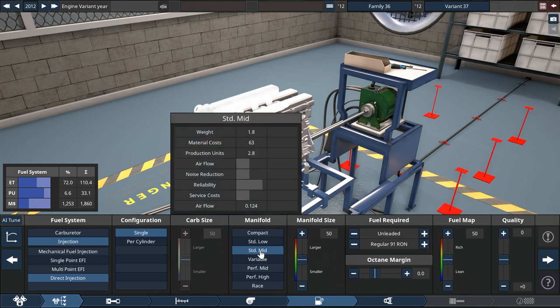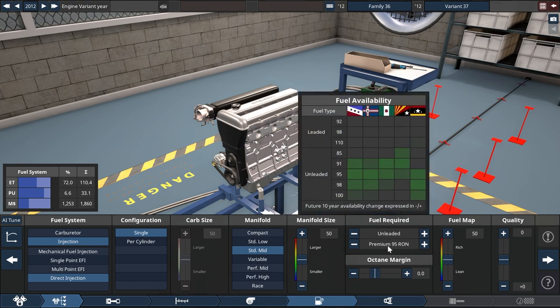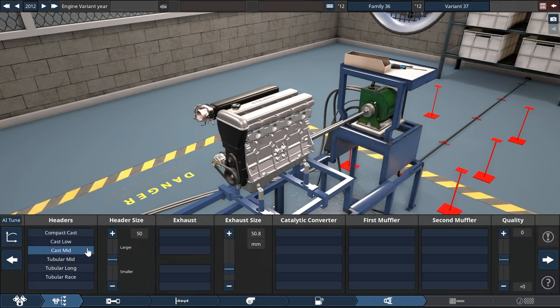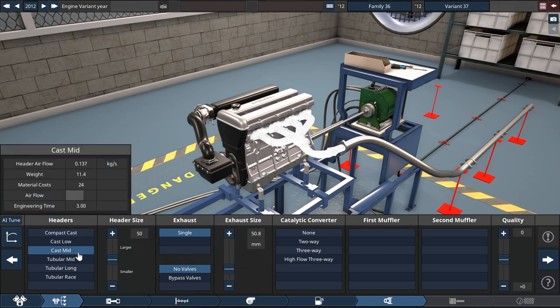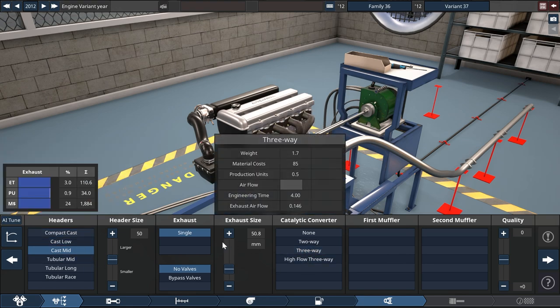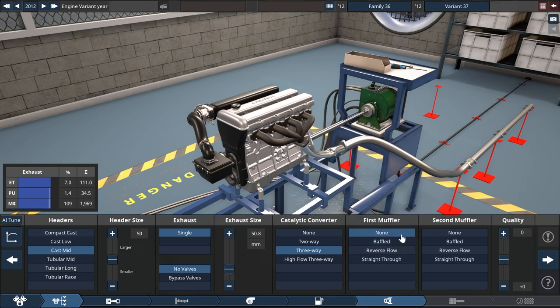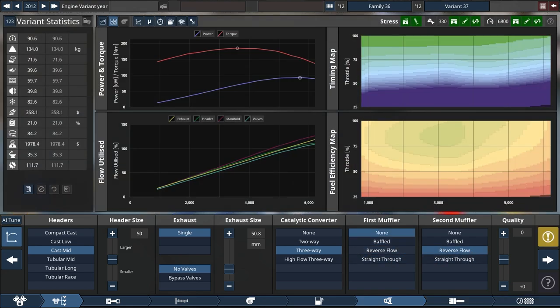I'm going for a standard mid-manifold here and I am going to match it, wait a sec, premium, let's use that. I'm going to match it on the header side with a cast mid header. I'm going to use three-way catalytic converter, just super standard everything.